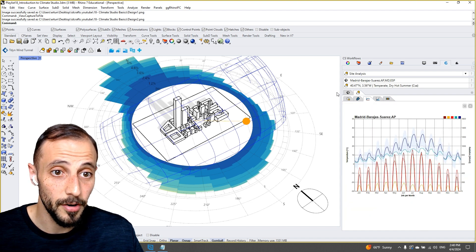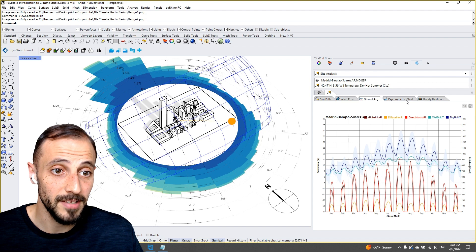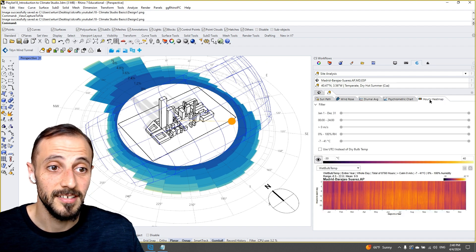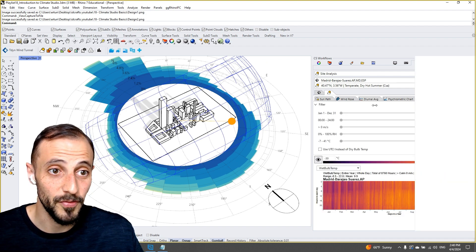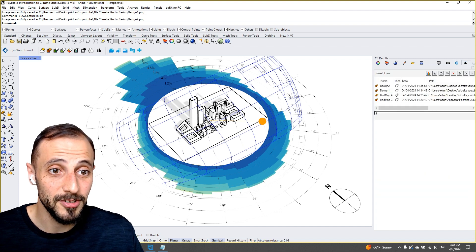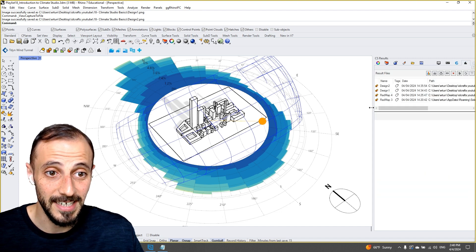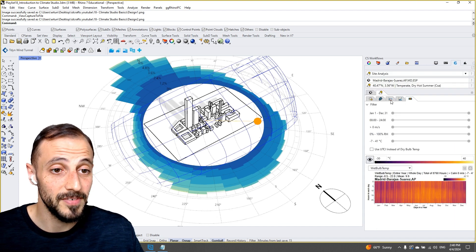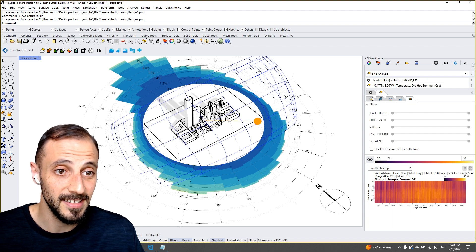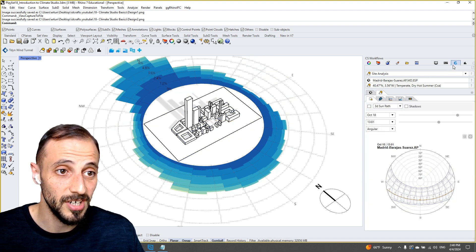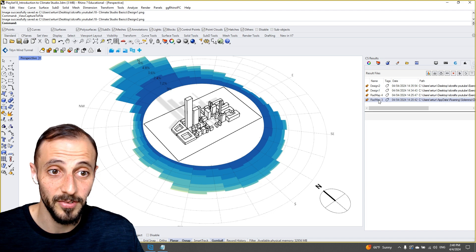We'll go over to the annual averages, psychometric charts, hourly heat maps, and so forth. And then we'll switch back to our site analysis - sorry, we'll turn off our site analysis - and then we'll start to take a look at our solar radiation analysis.